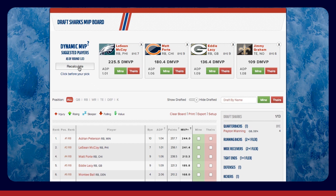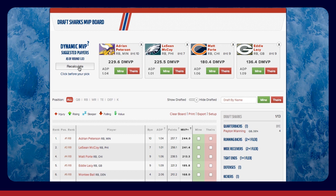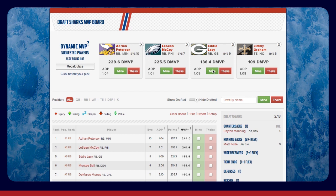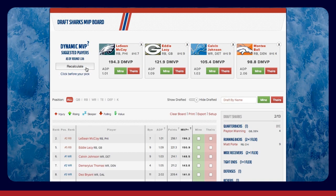Each time you're on the clock, click the Recalculate button at the top left of your screen. You'll then see four players listed to the right. These are the top four players based on Dynamic MVP, which takes into account who's available, your team's needs, and average draft position. Continue using the Mine and Theirs function and the Recalculate button throughout the draft to get constantly updated suggestions.